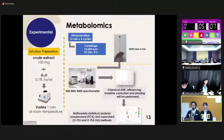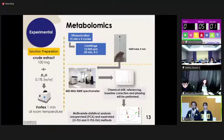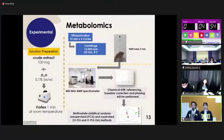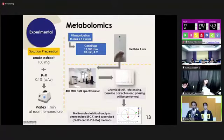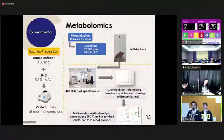Our last experiment is metabolomics. We prepared solutions by dissolving the crude extract in D2O and transferring the solution to an NMR tube. We then used a 400 MHz NMR spectrometer to find chemical shifts, referencing baseline correction and phasing. After that, we used the data for multivariate statistical analysis, divided into two methods: unsupervised PCA and supervised OPLS and OPLS-DA.